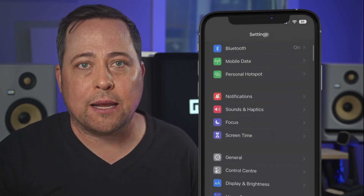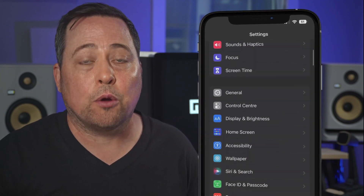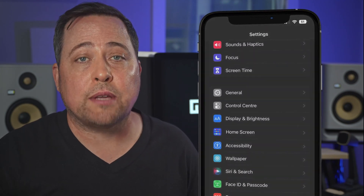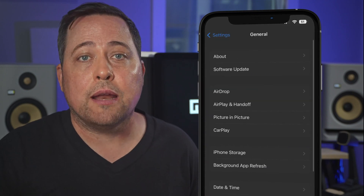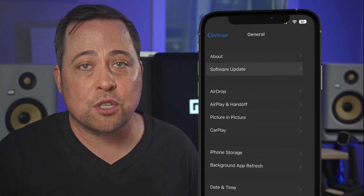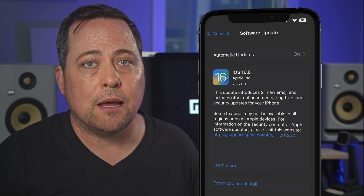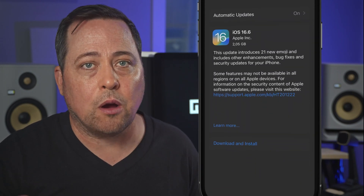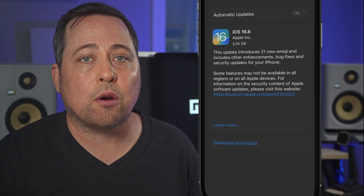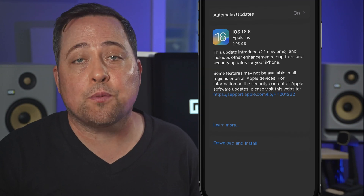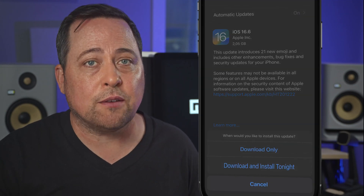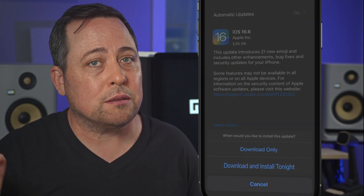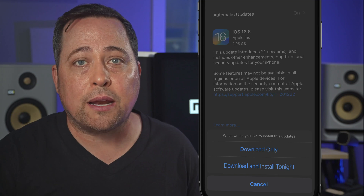Open Settings on your iPhone, then scroll down and tap General. Next, look for Software Update. In this window, you'll see if there are any updates for your iPhone. If there's anything available, tap Download and Install.